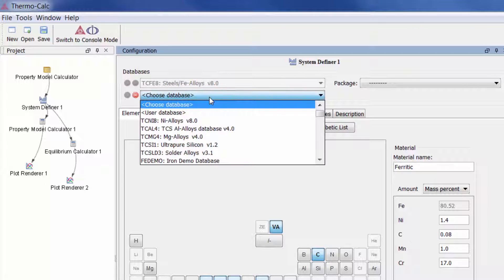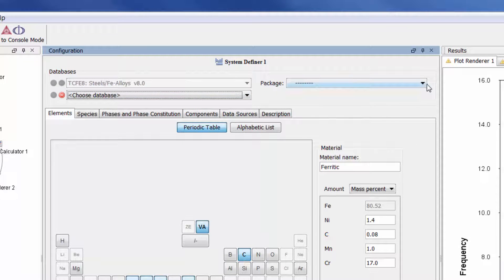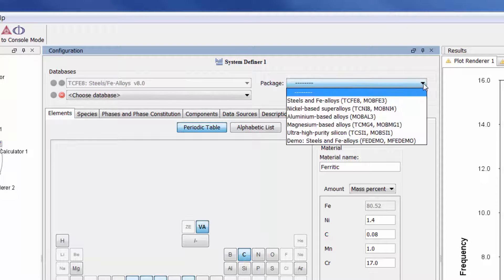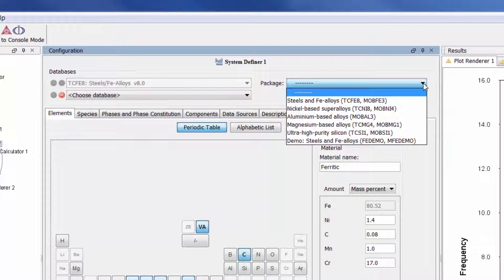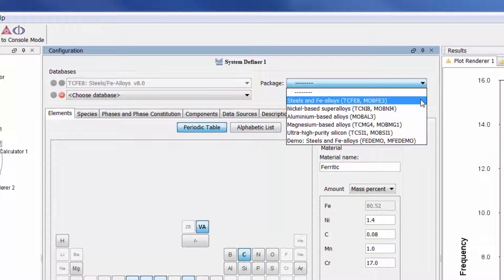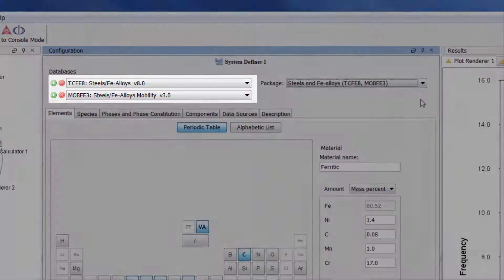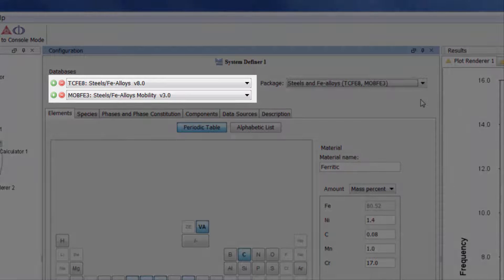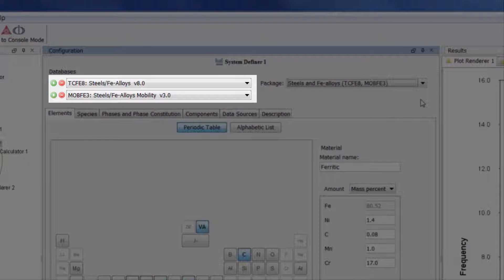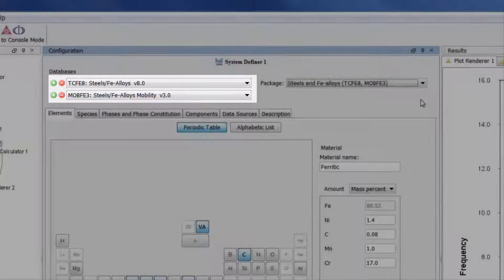Additionally, Thermo-Calc 2015b now allows you to store database packages, so you can easily load multiple databases at one time. For instance, when I click on the Steels package, both the thermodynamic and kinetic databases load.